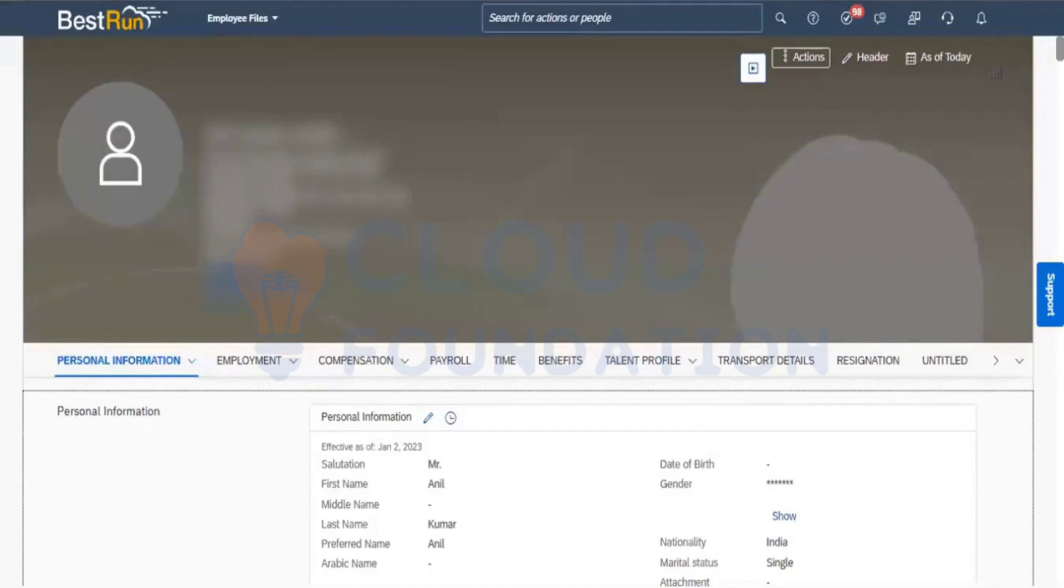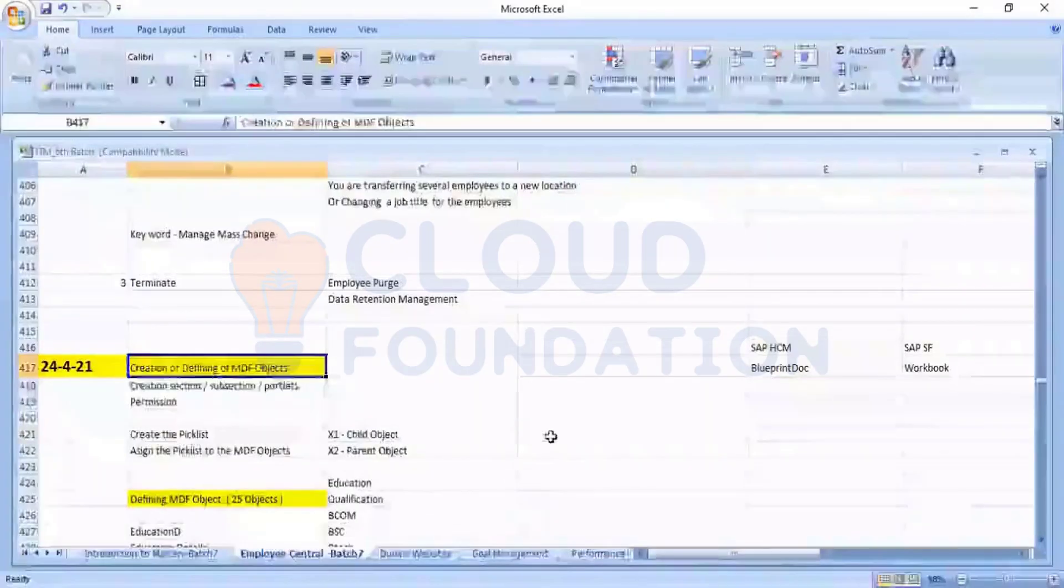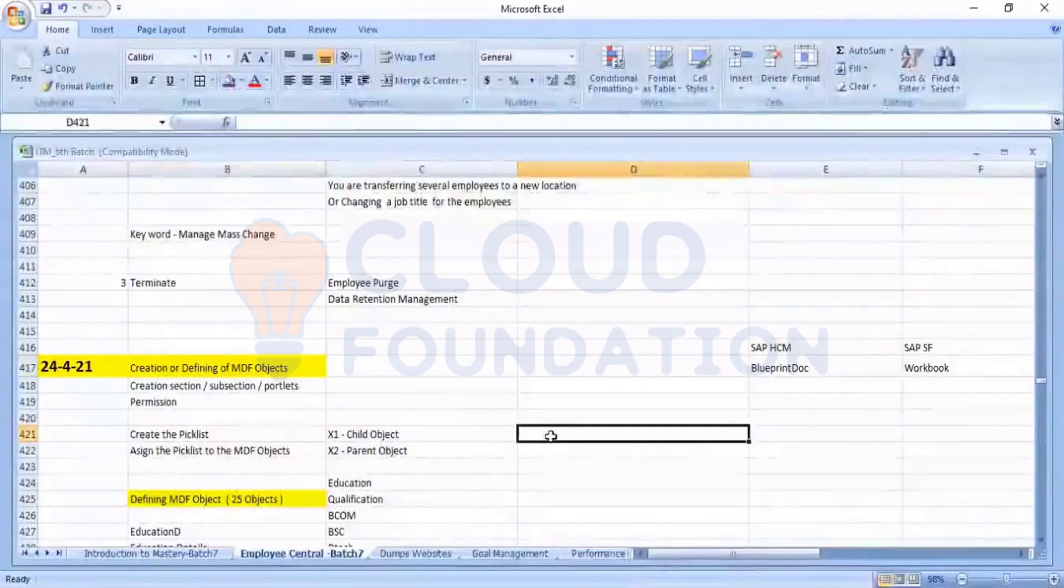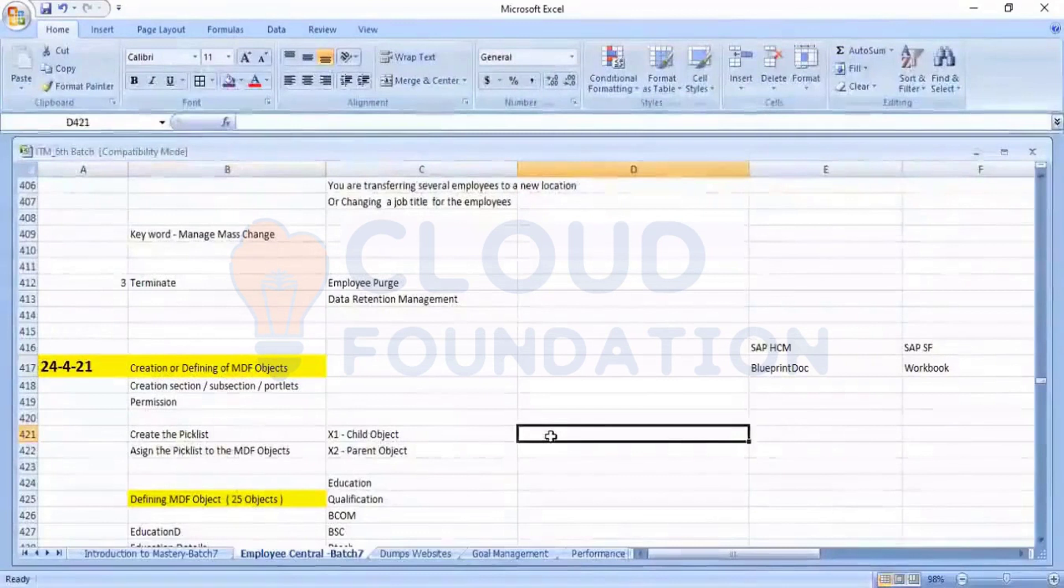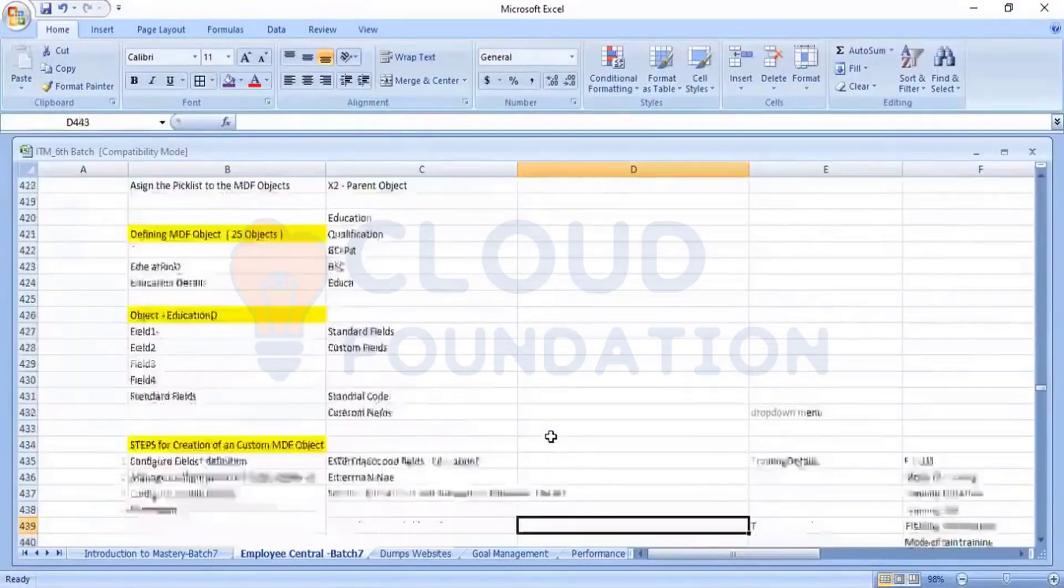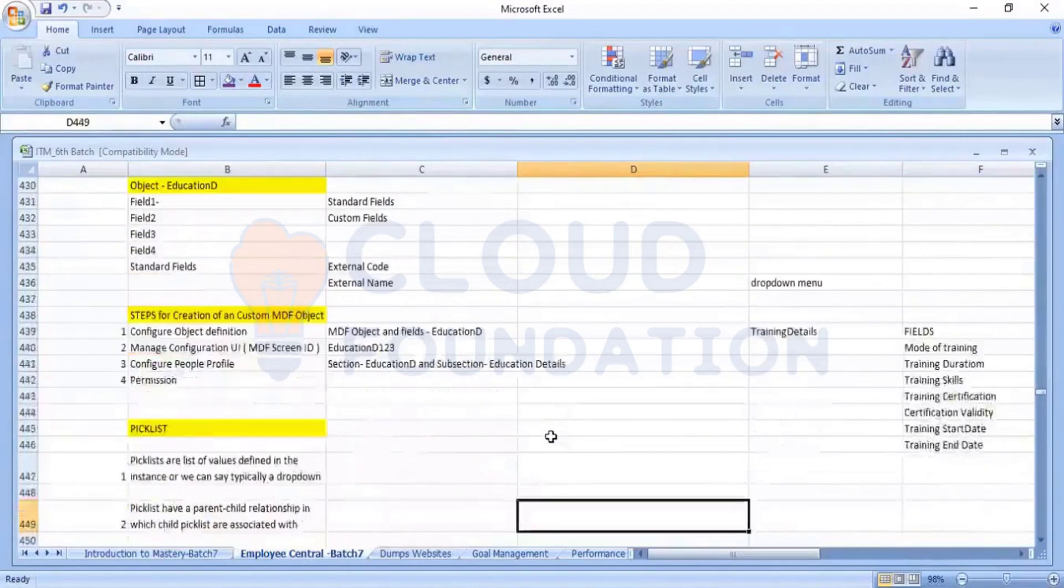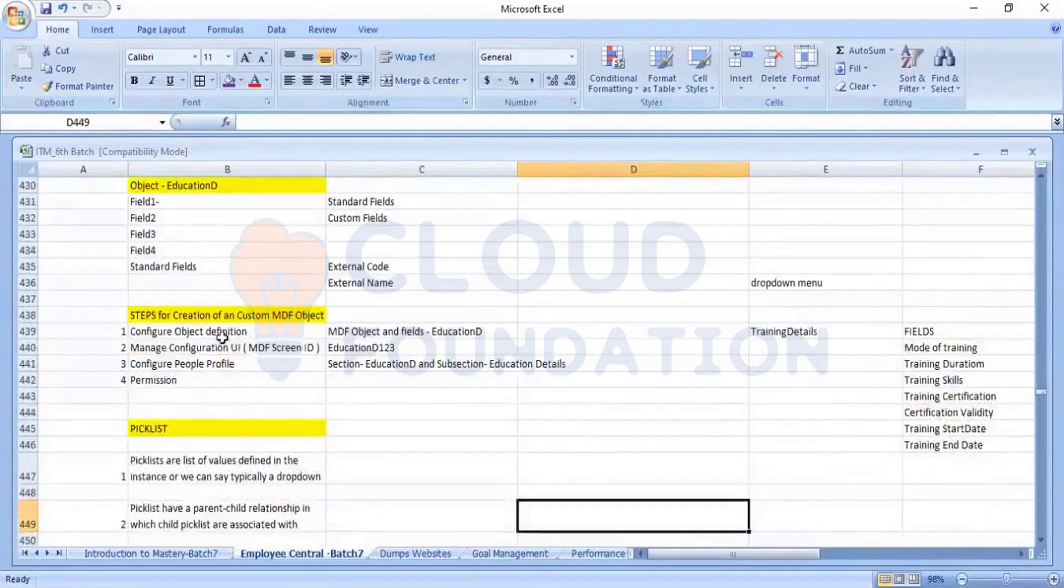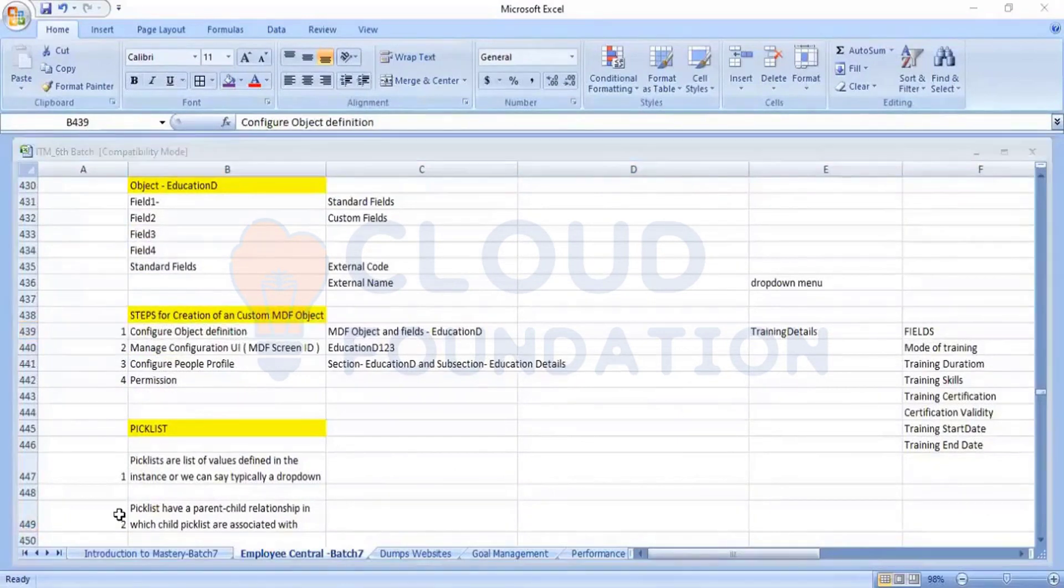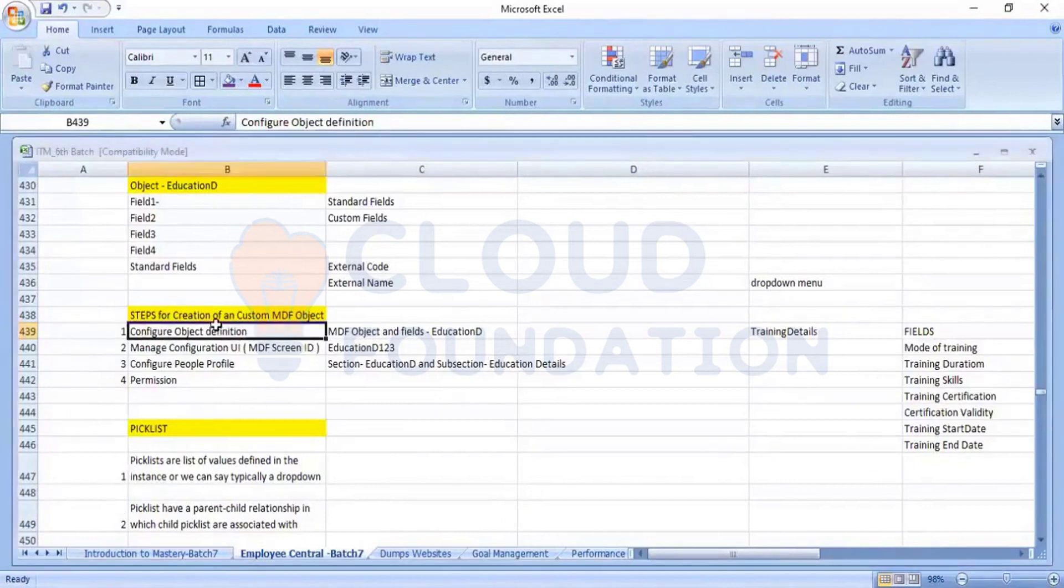So how we will go and create? So I will go back into my excel. So for creating an MDF object, these steps for creating a custom object. This is the steps, which is there. So for creating the MDF object, the steps is we have four steps, which is involved.